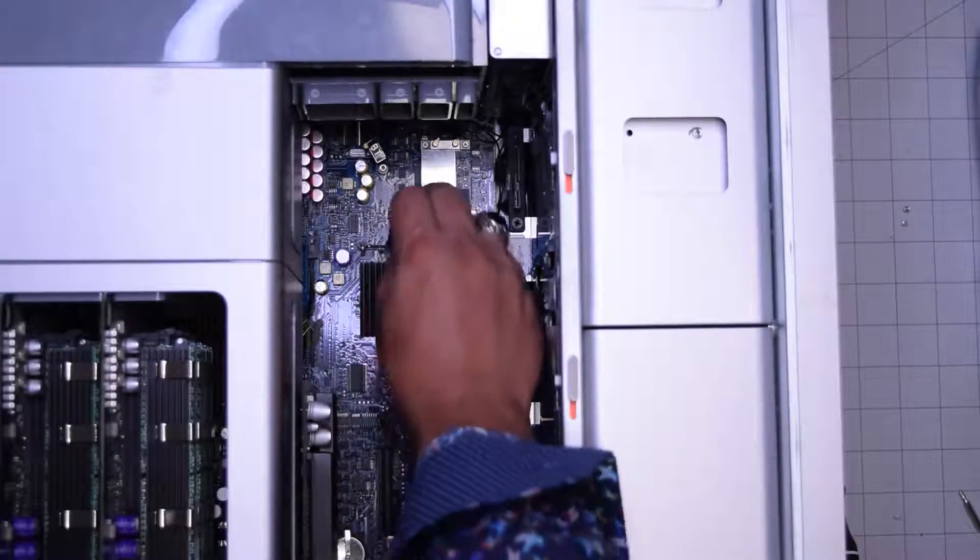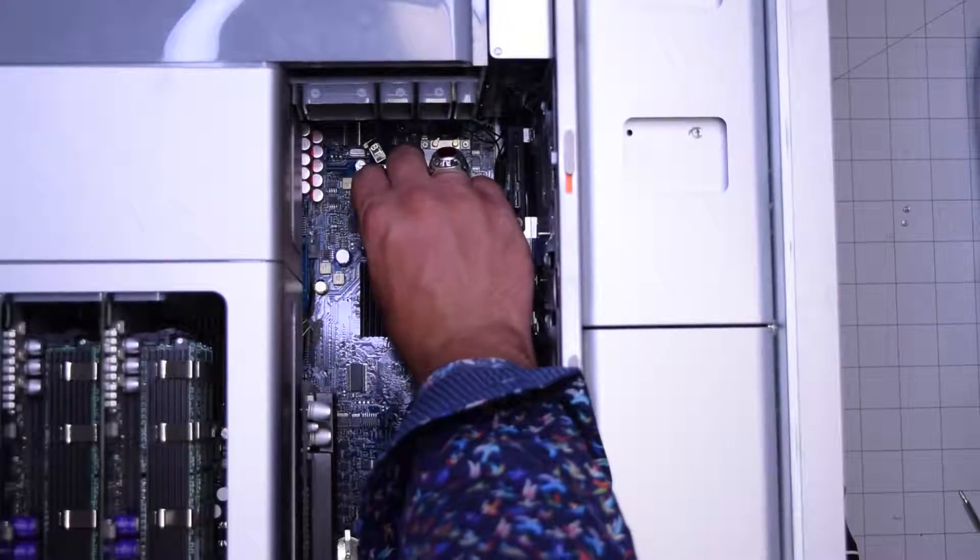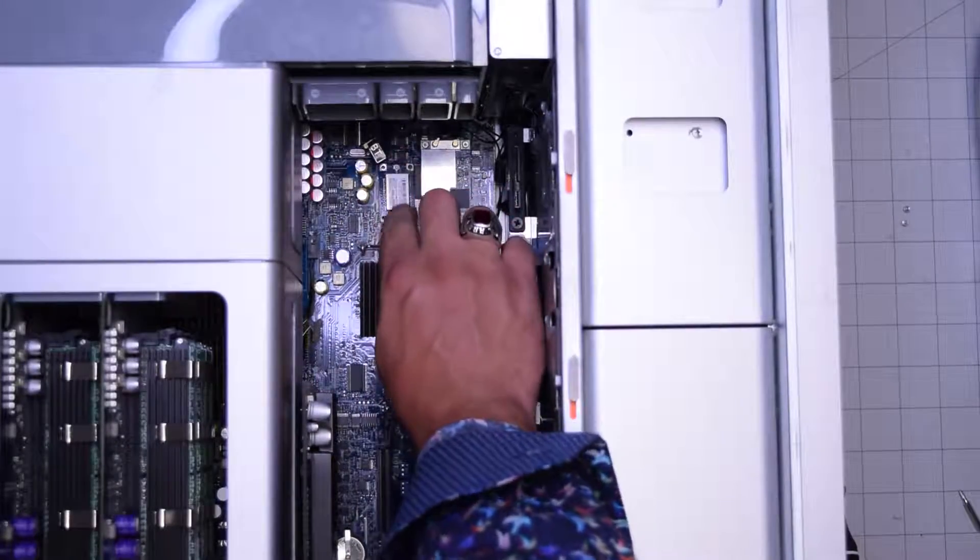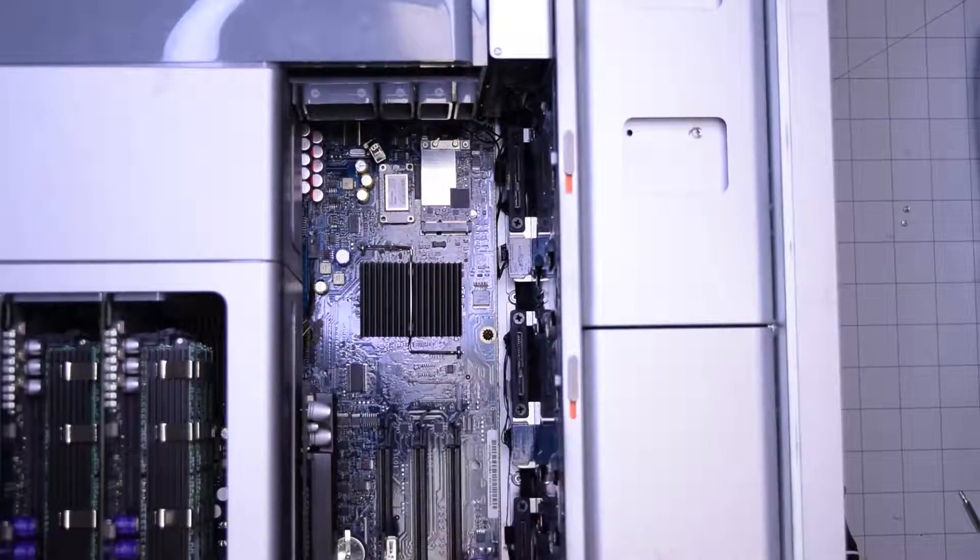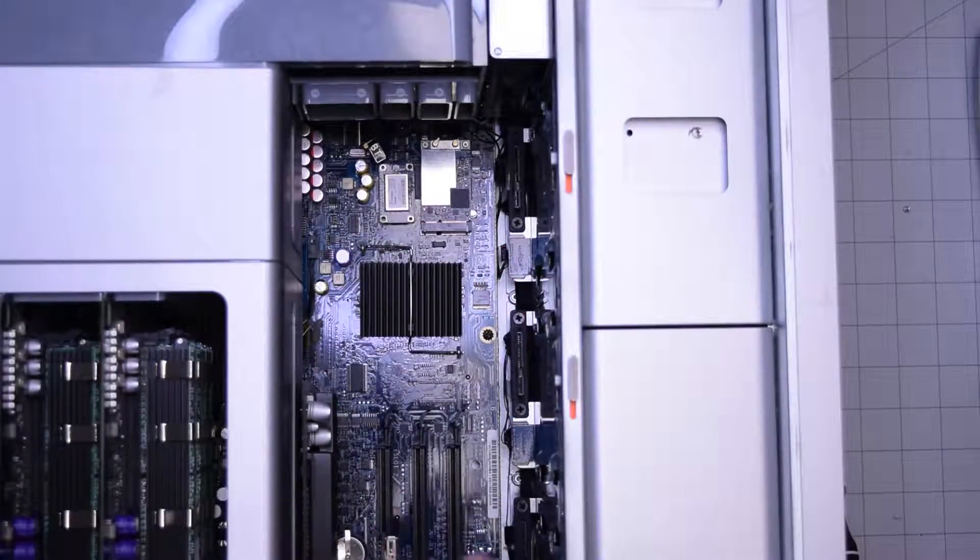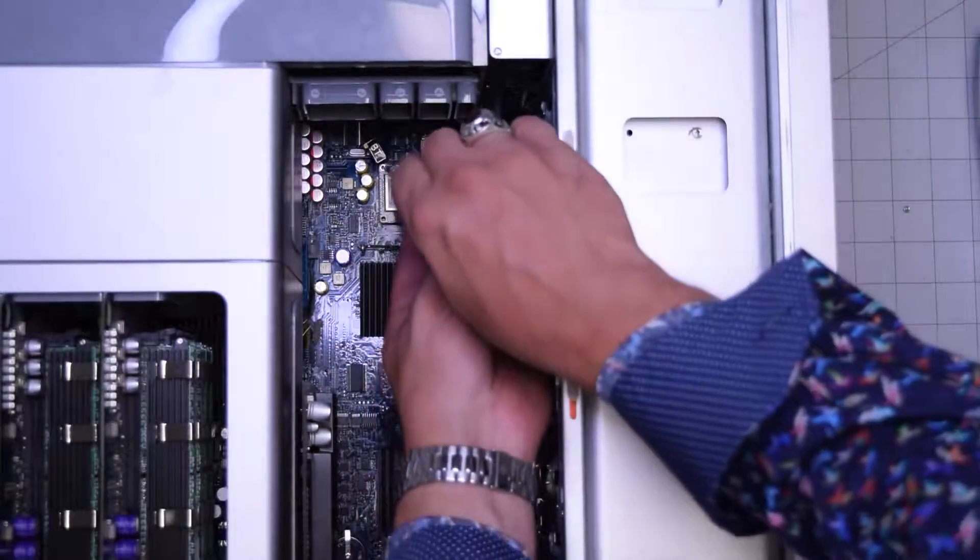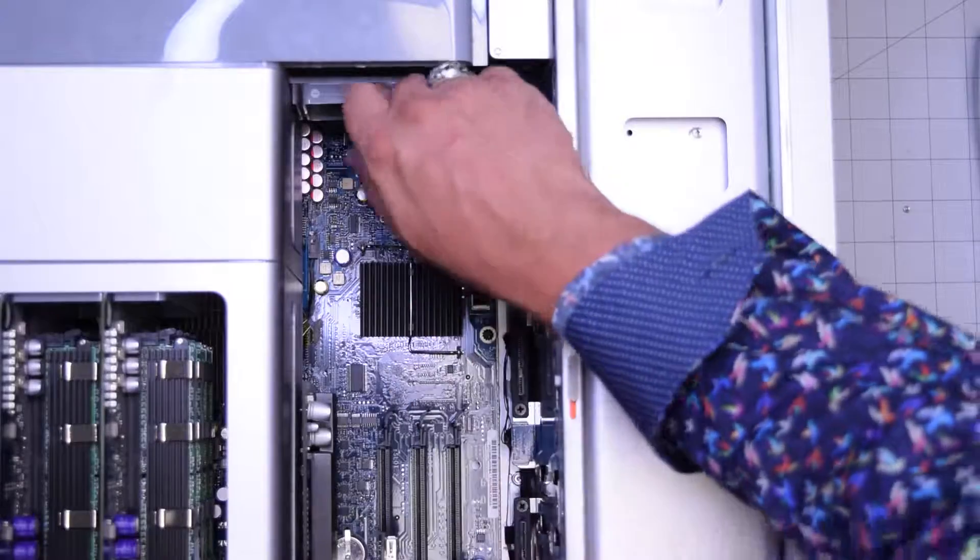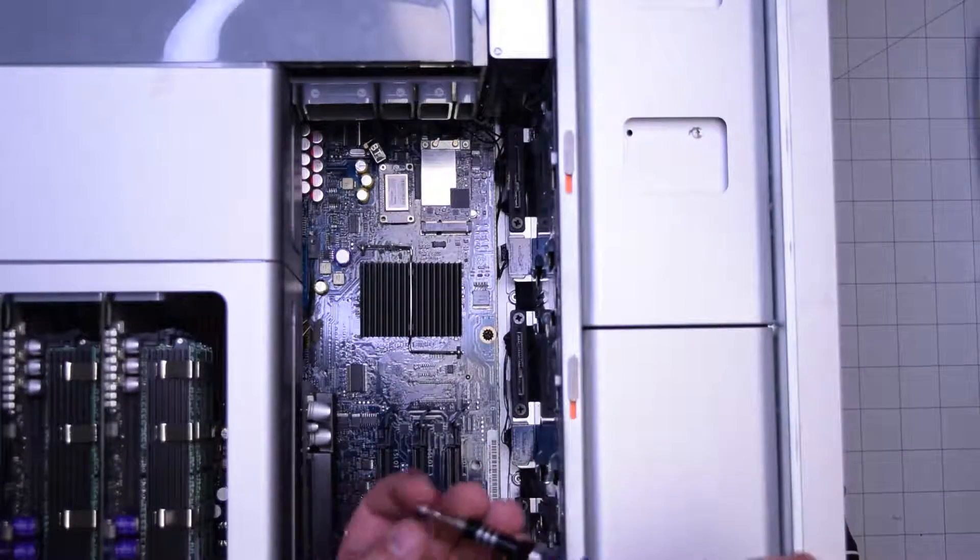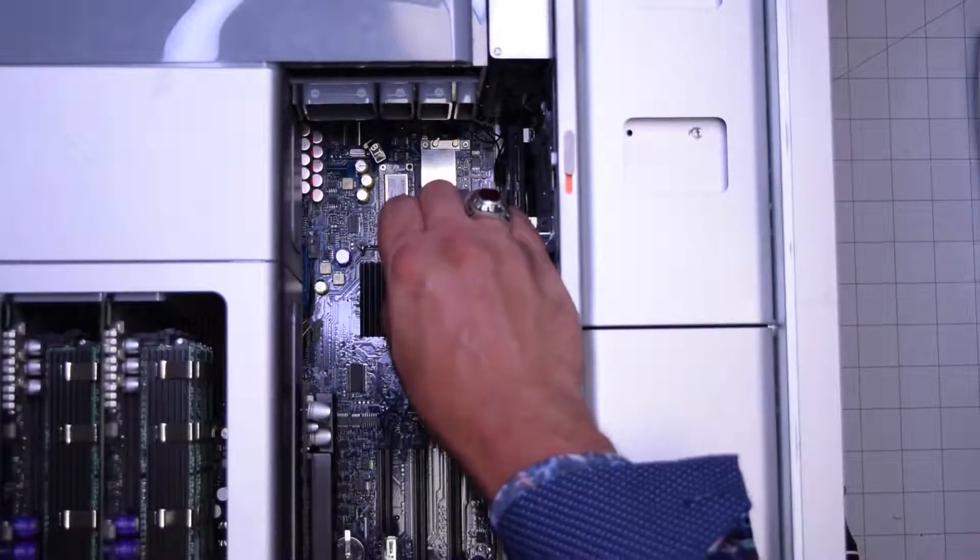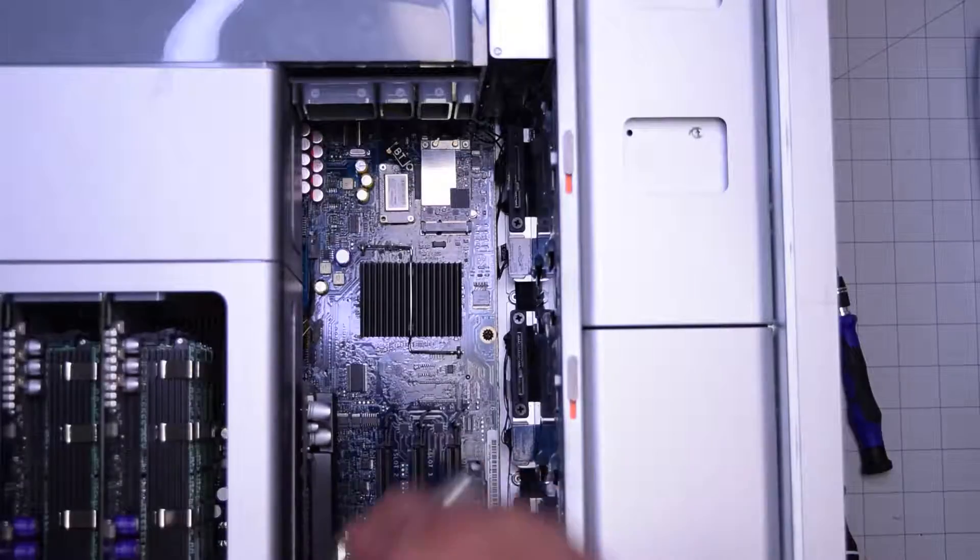For reassembly go ahead and place the unit in the following orientation with the click-in socket on the bottom. Then go ahead and clip it in and secure it with the two Phillips head screws, one in the top left and one in the bottom right.